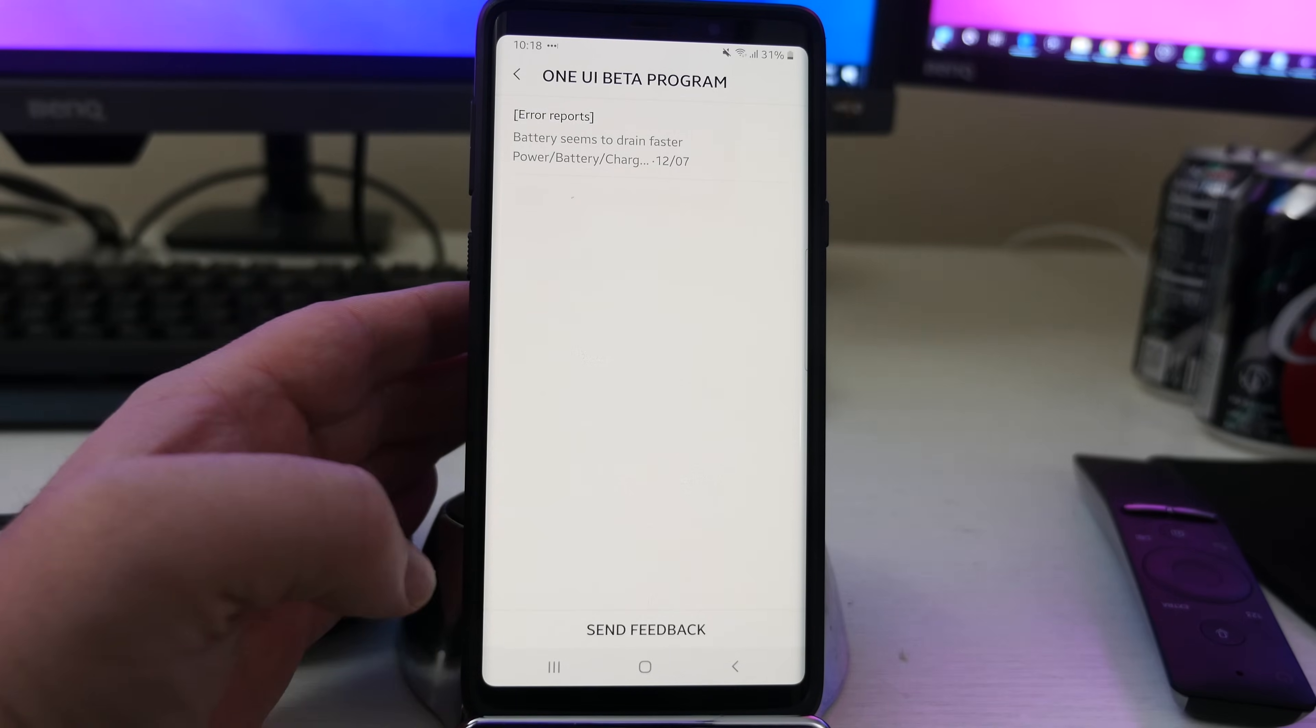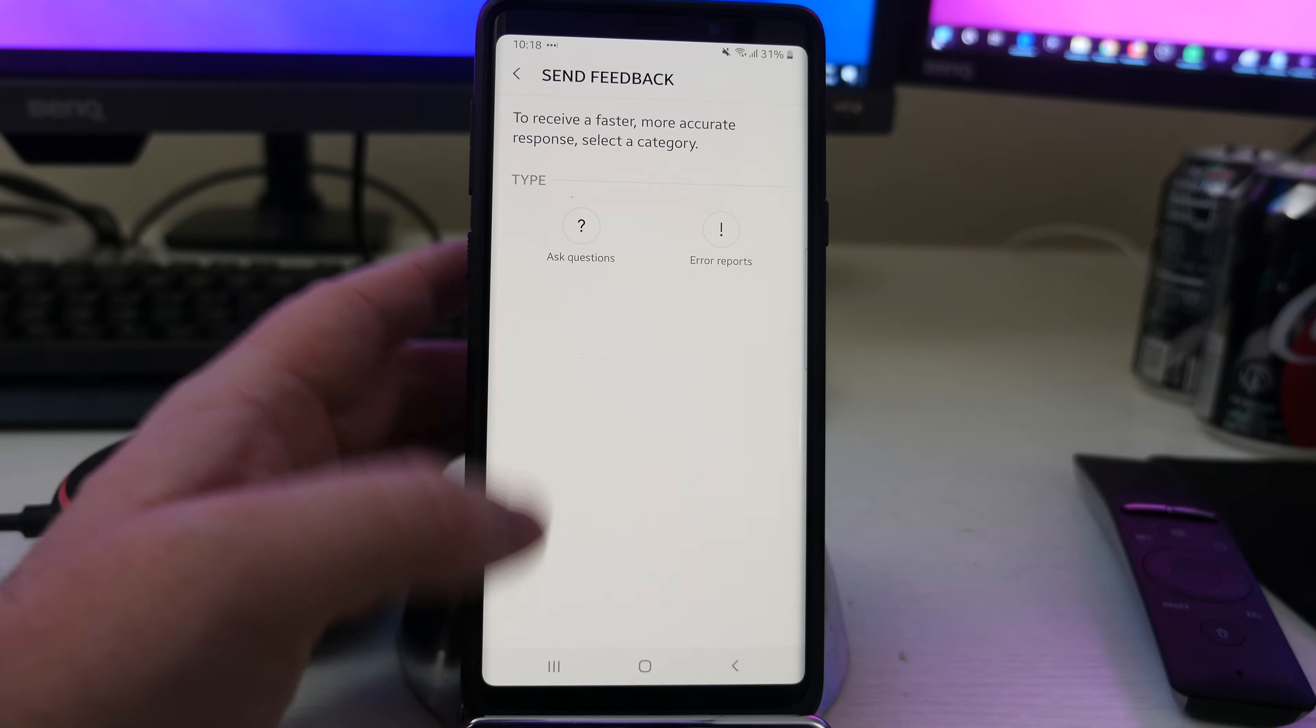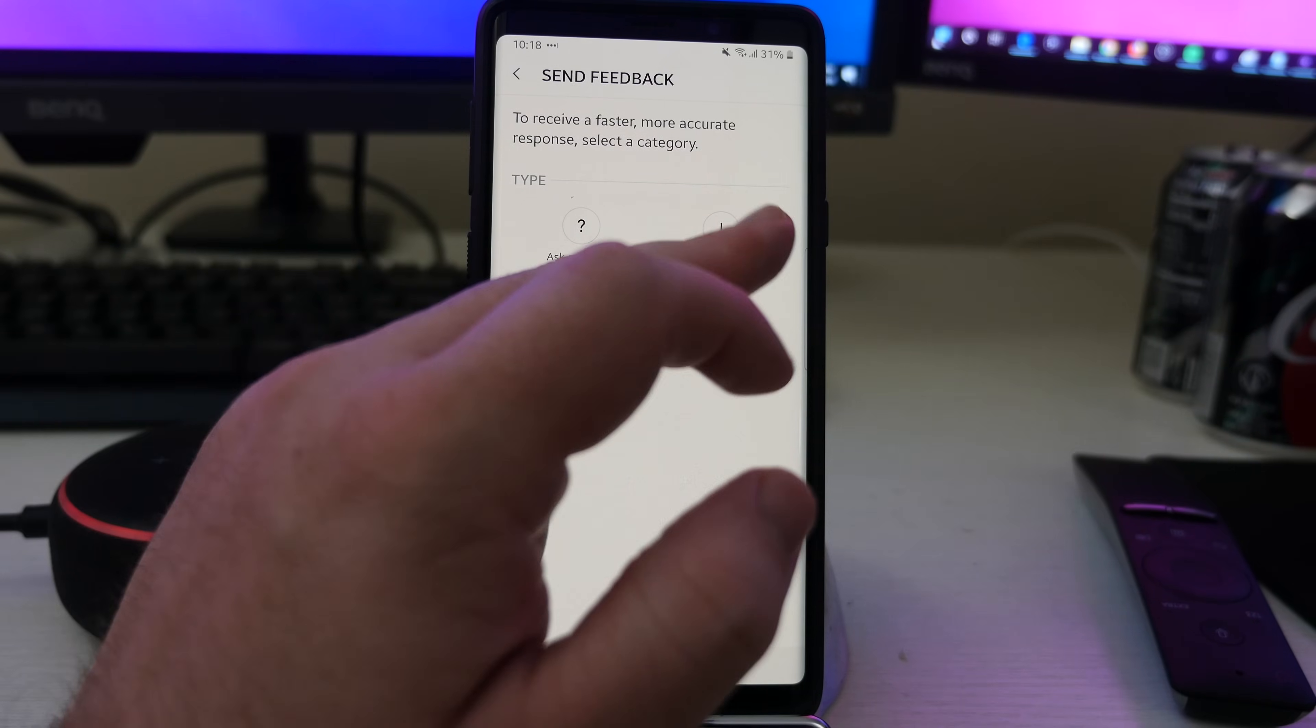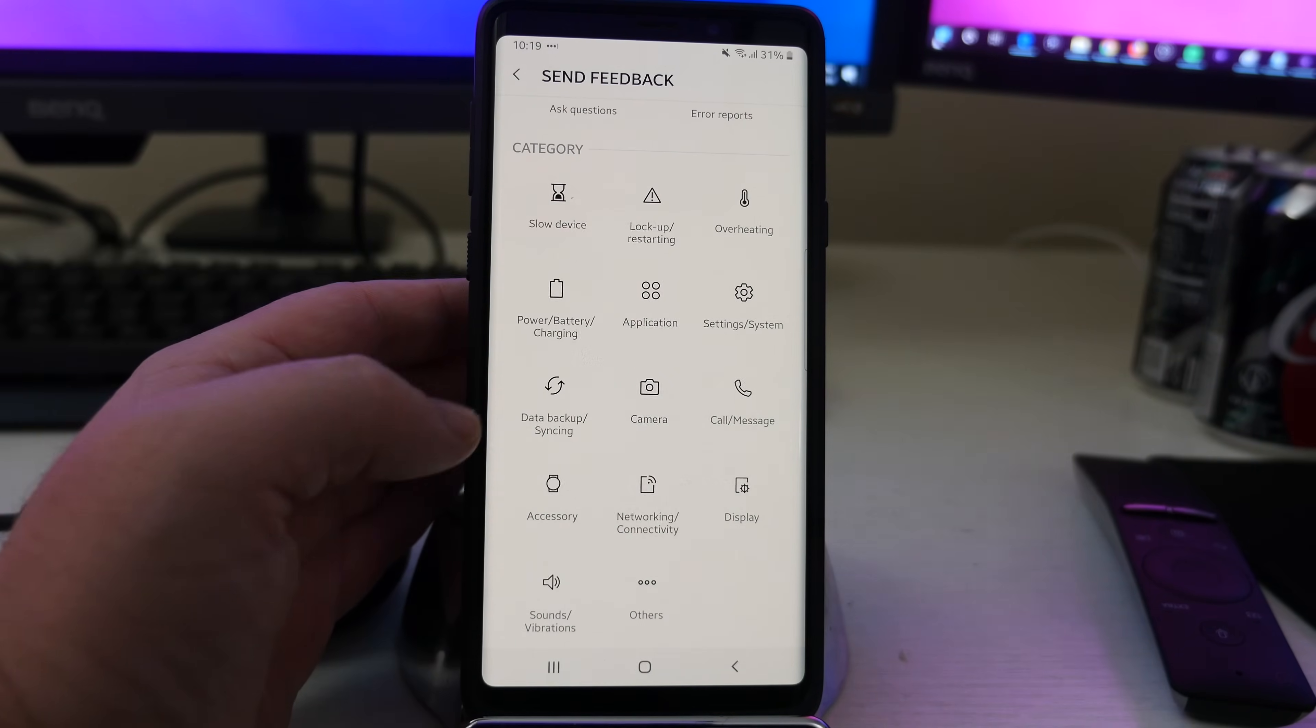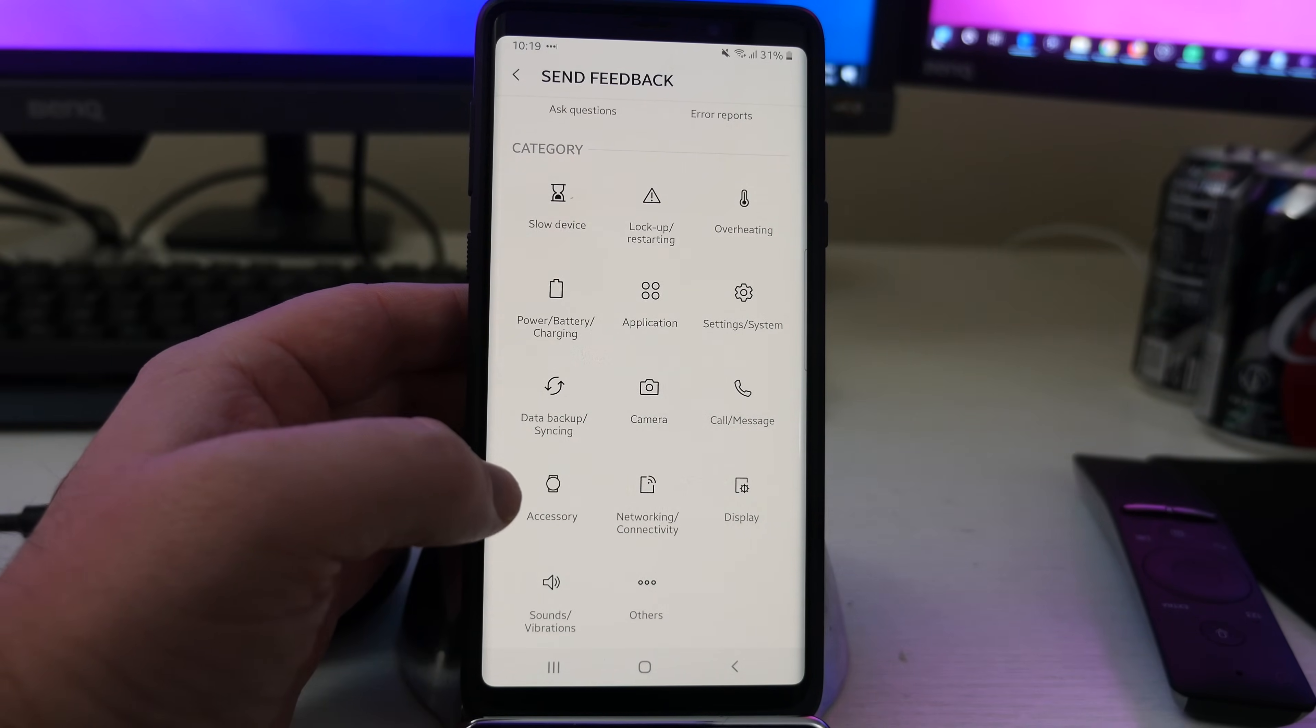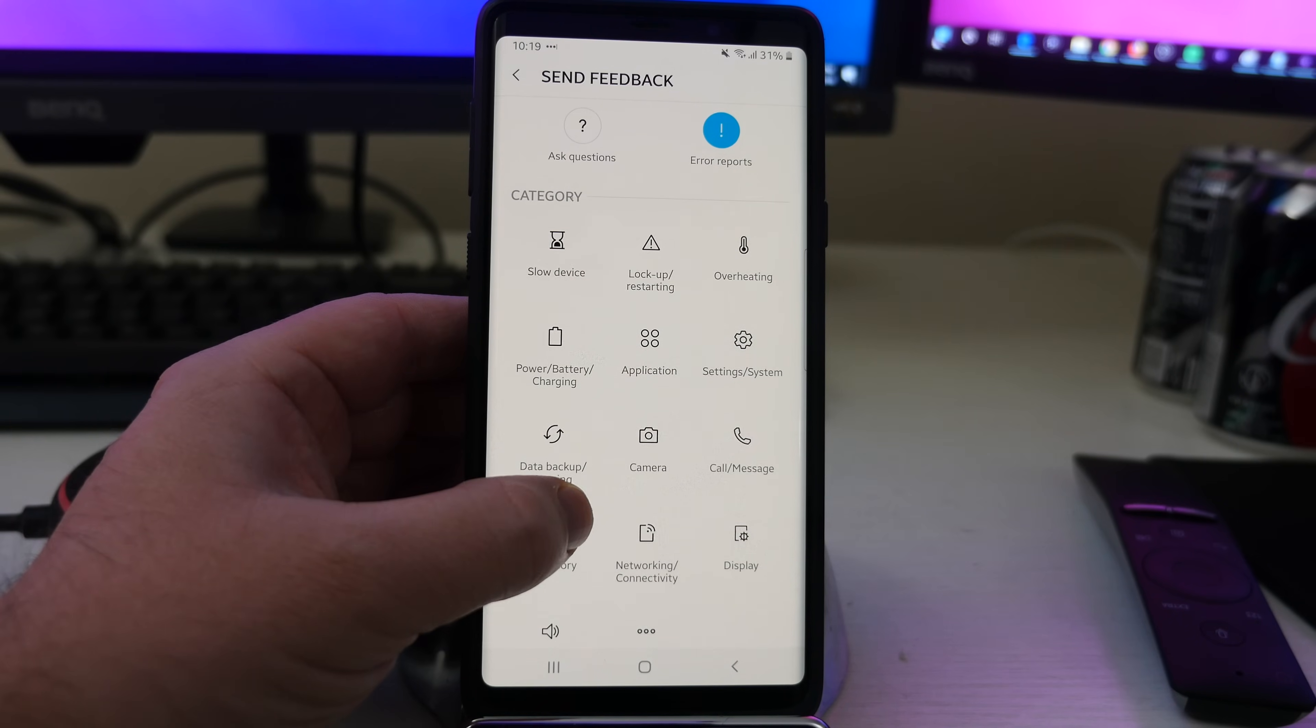So hit send feedback. Then you want to do error reports. So for this S Pen issue, I'm going to choose accessory because I can't see what else it might be in here.